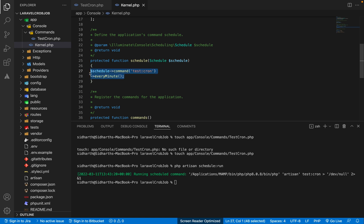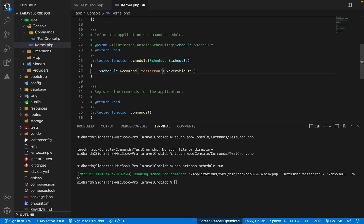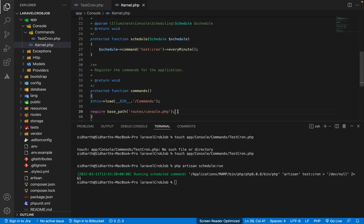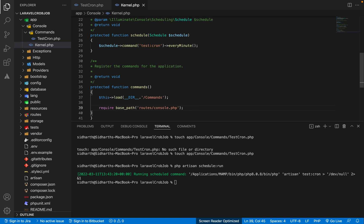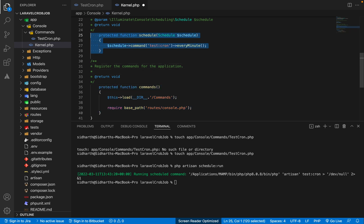So if you want every second, every five minutes, or every fifteen minutes, you can add the corresponding schedule method here. The available frequency functions are listed here. We also add the command and require the console command class. This is the way you can set it up.